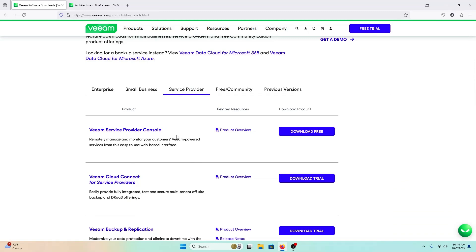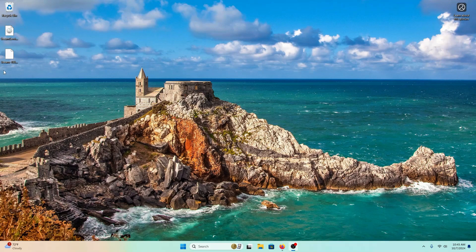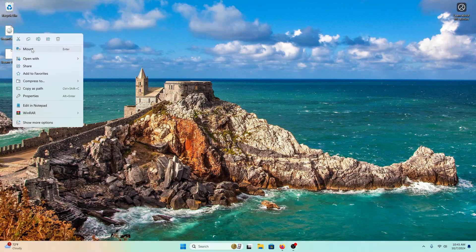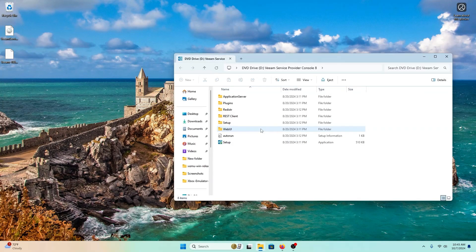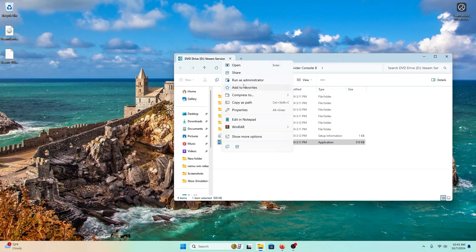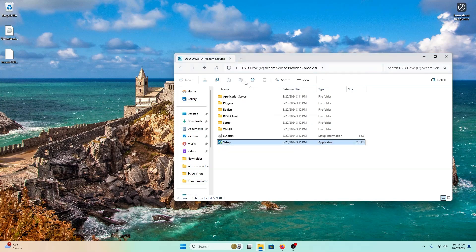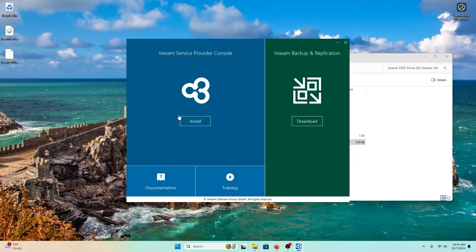I already have the file downloaded. It's an ISO file, so you need to right-click it and mount it as a CD/DVD. Then open it, right-click on the setup file, and run as administrator. Hit Yes, and then click on the installation button on the blue section of this GUI installer.